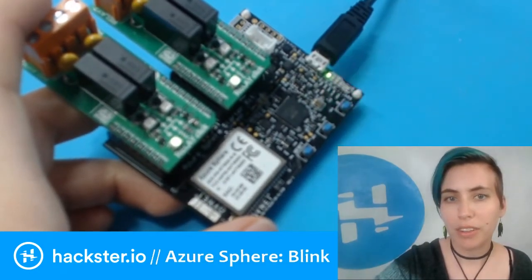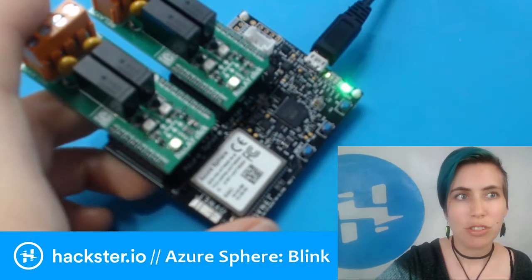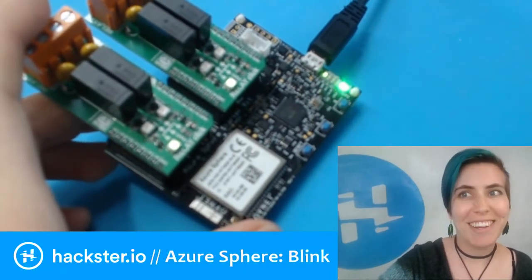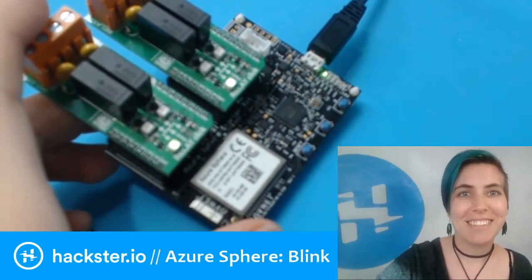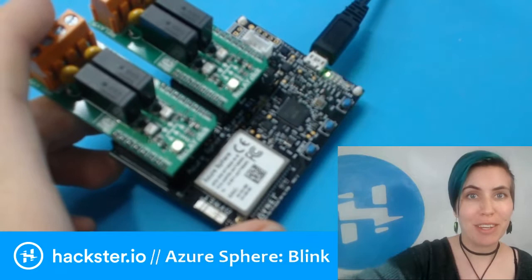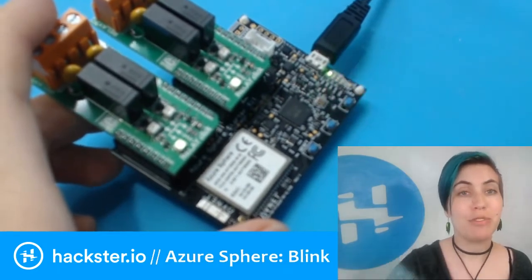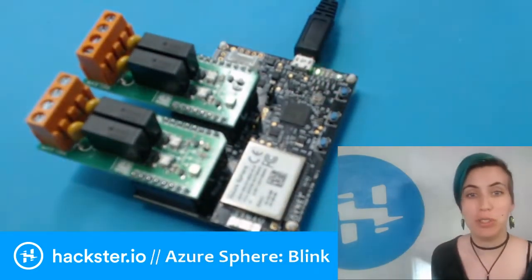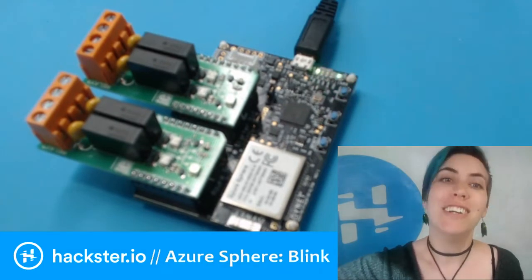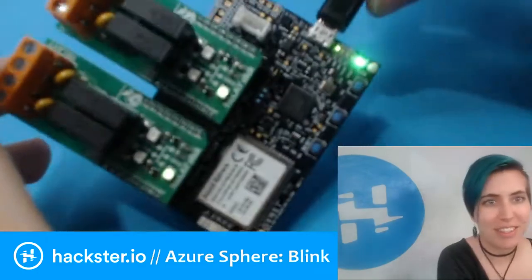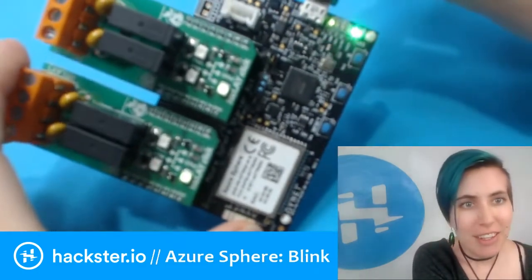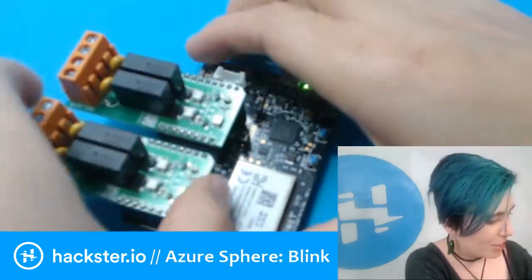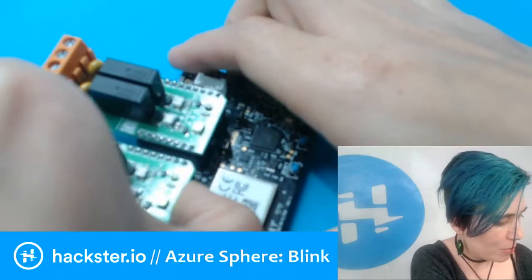All right, going live. Hey Hacksters, I'm a little disoriented today because I am for the first time streaming from a Windows computer. I got it to work with this Azure Sphere kit, which is this device here that I talked about last week.